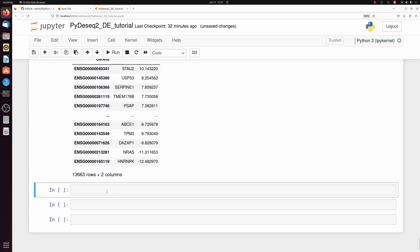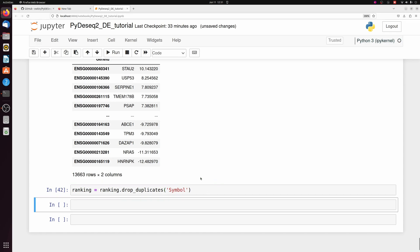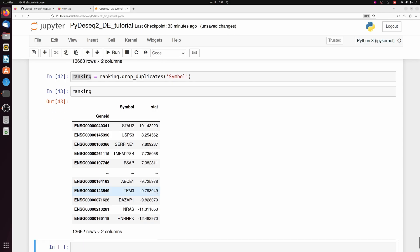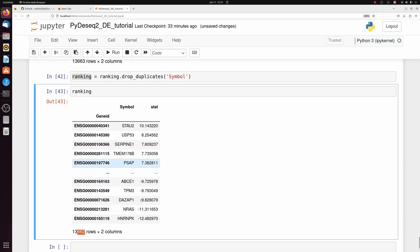And then we also want to drop duplicates. There's going to be a few ensemble IDs that map to multiple symbols. If you really want to figure out what's going on in your data, you can do that. It's just going to be a couple of genes probably and not really impact the pathway analysis overall. Actually, it was only one gene in this whole data set.